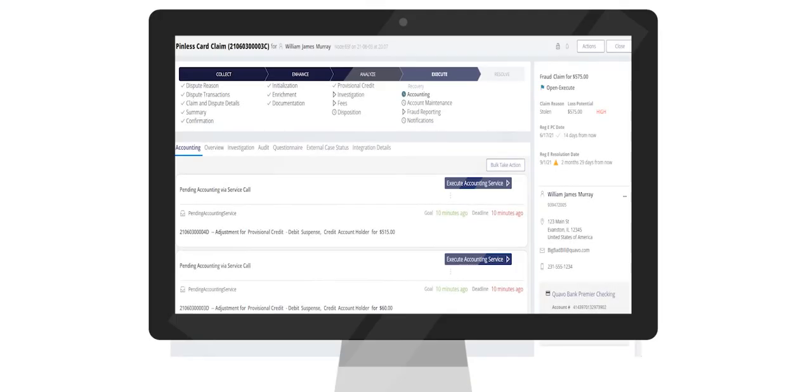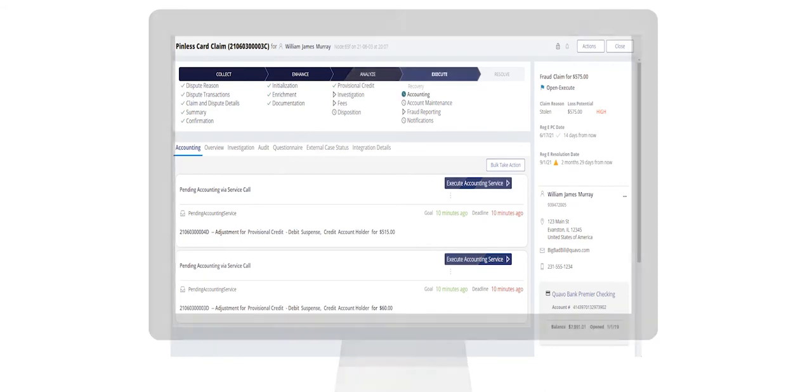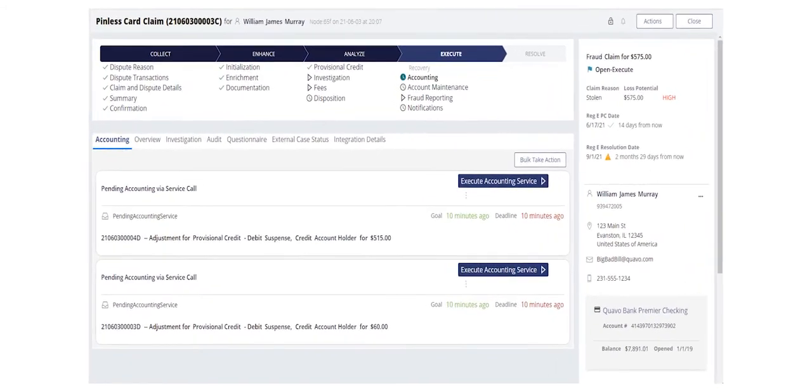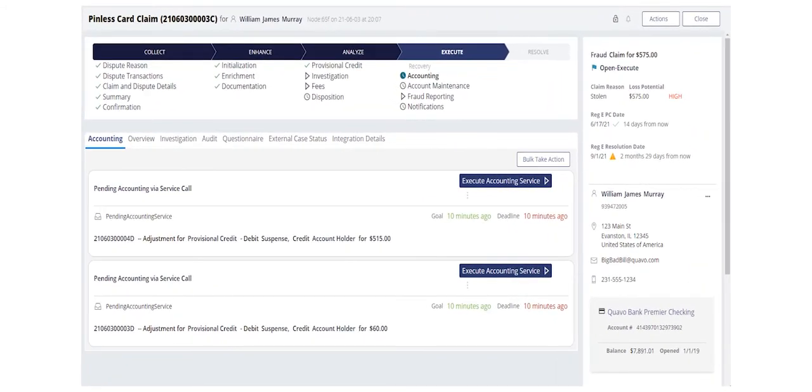As we move to review this case in our back office user interface, we can see that the accounting is already queued up to be automatically completed between QFD and Digital Bank's system of record.